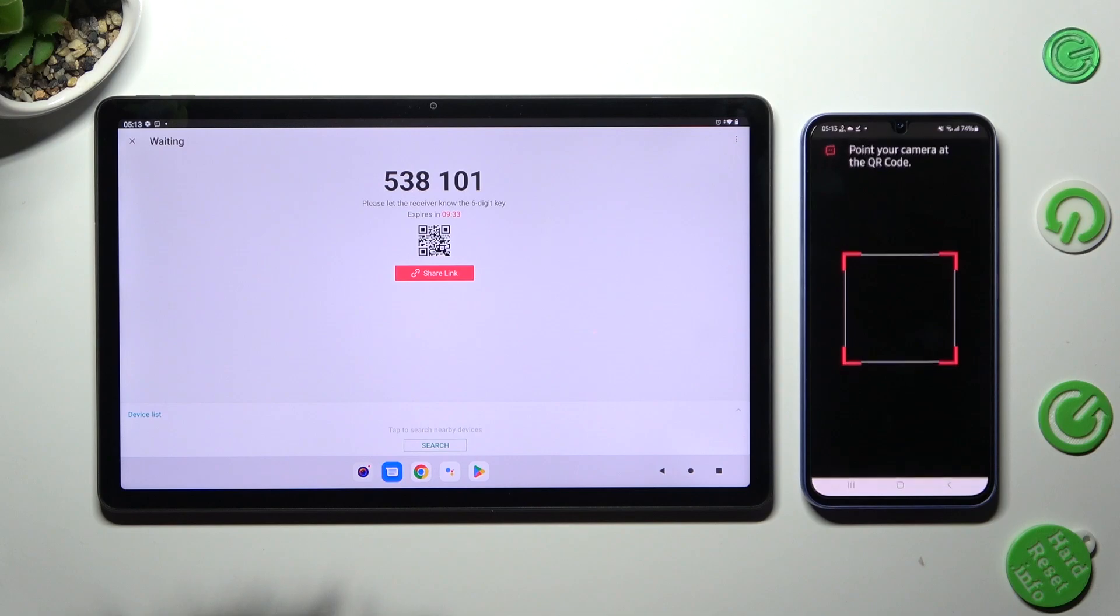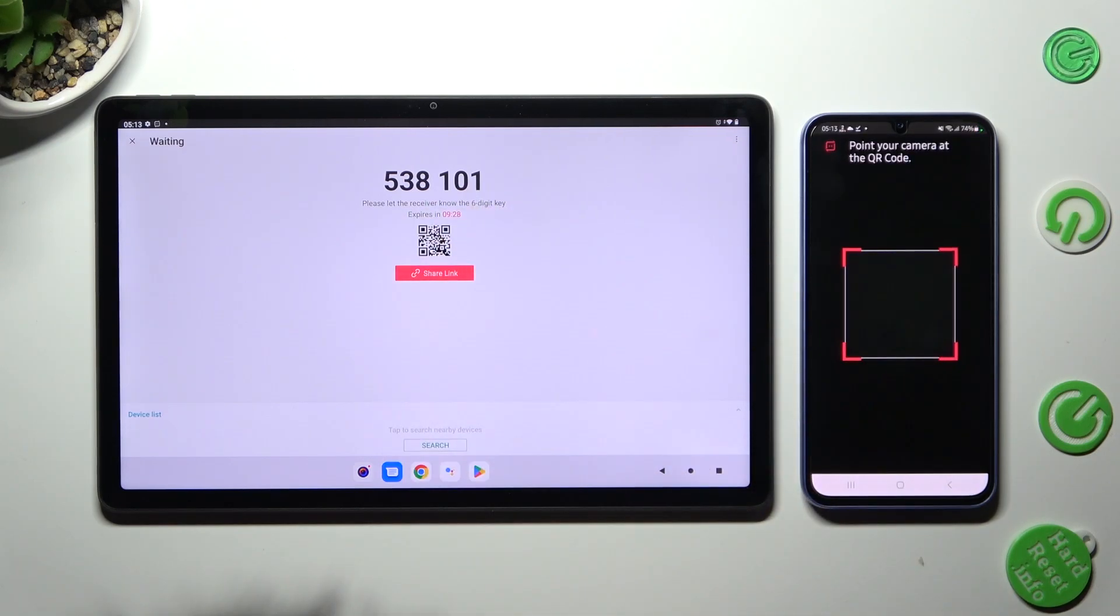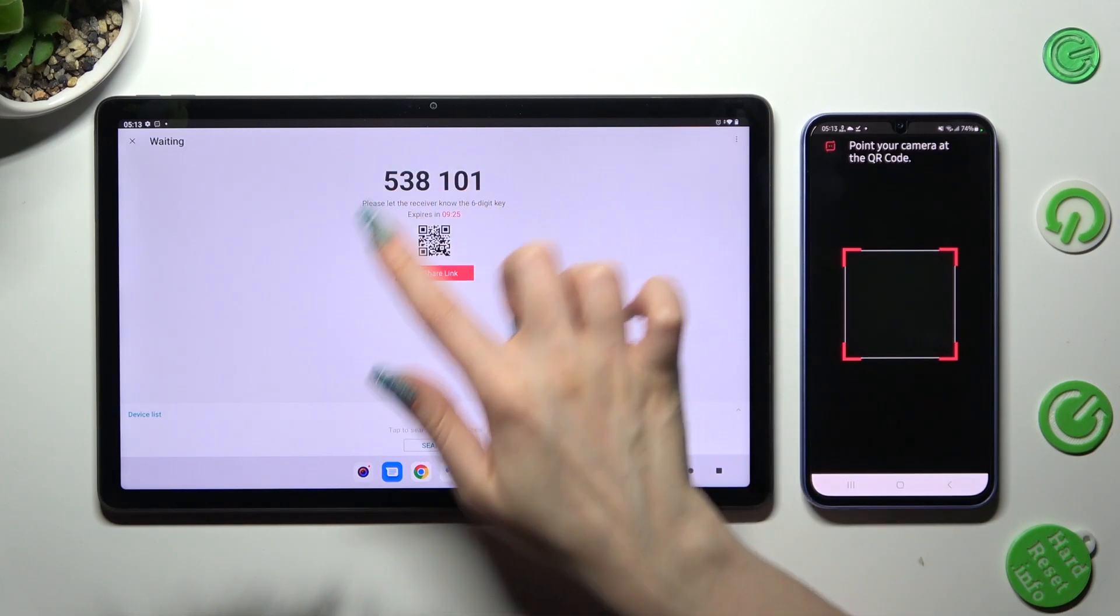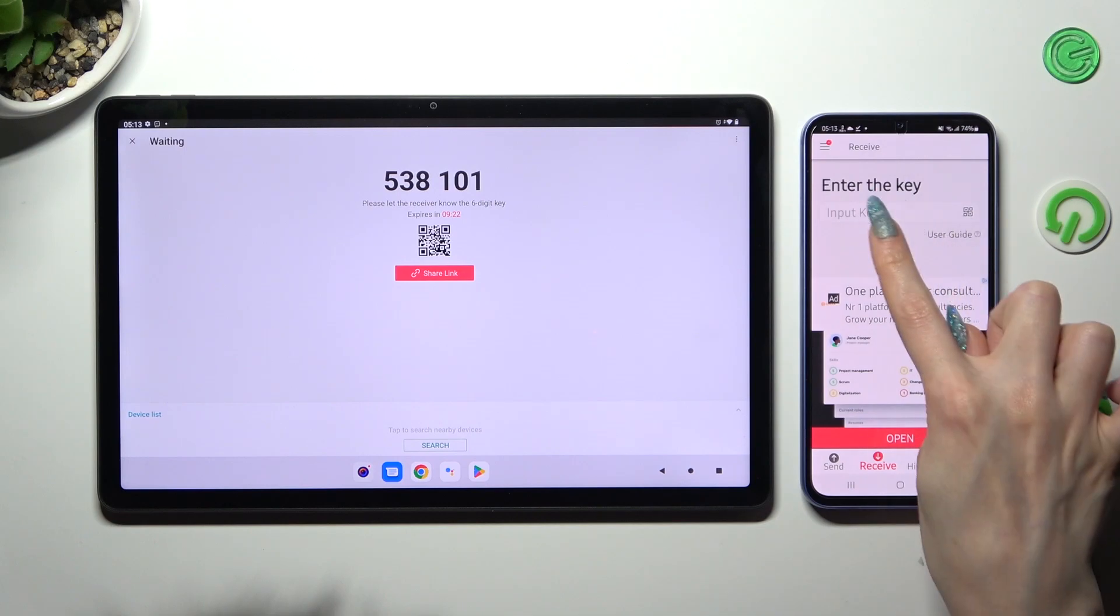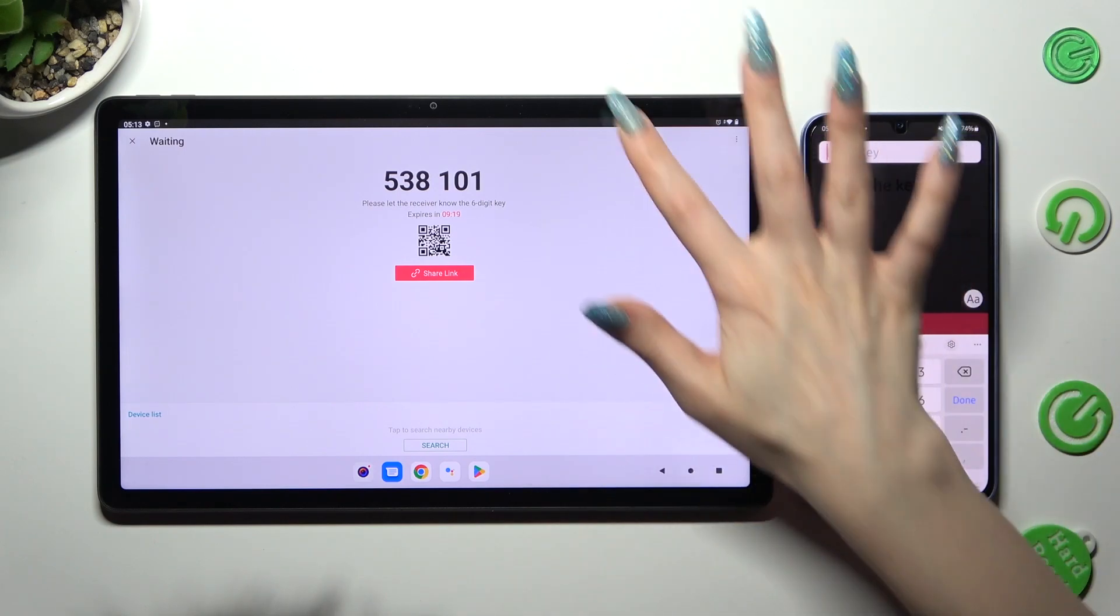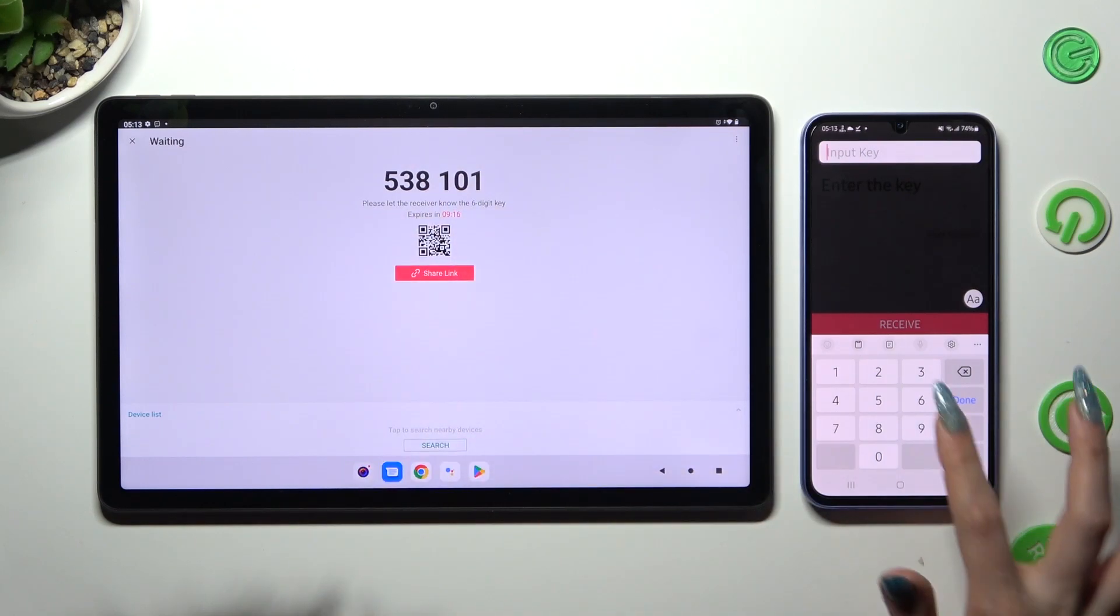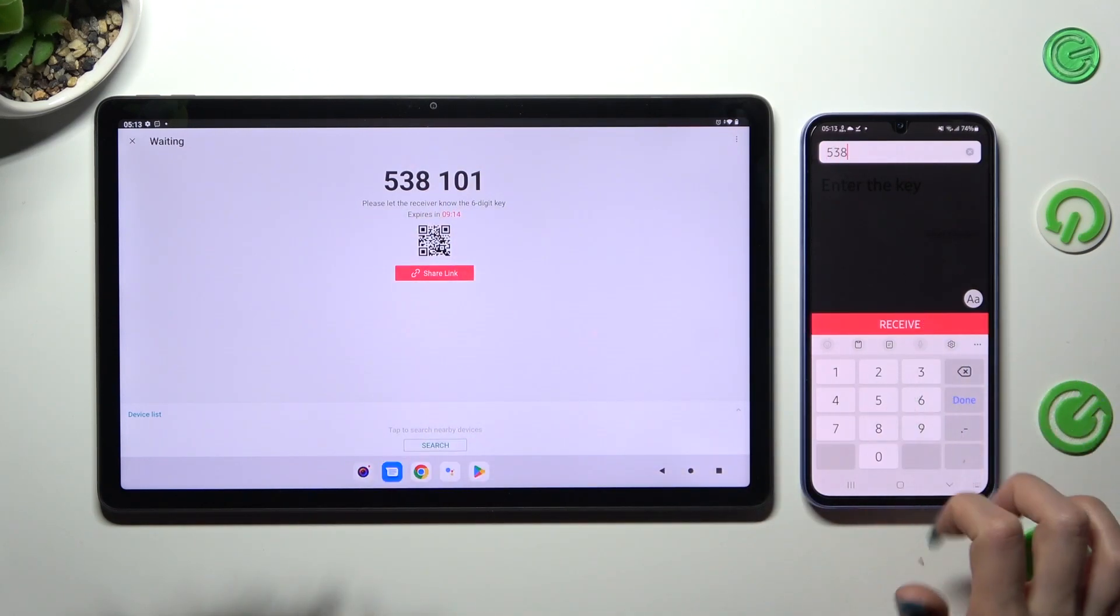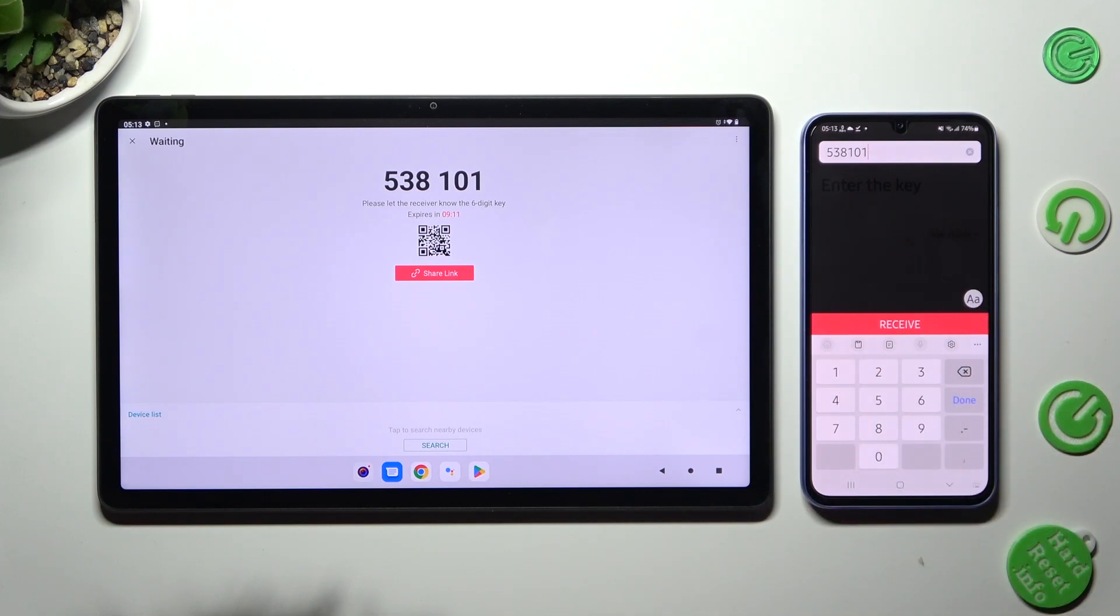If you wish to input this key, you need to click on Input Key section, type in all of those numbers from the Lenovo, and connect using the Receive button.